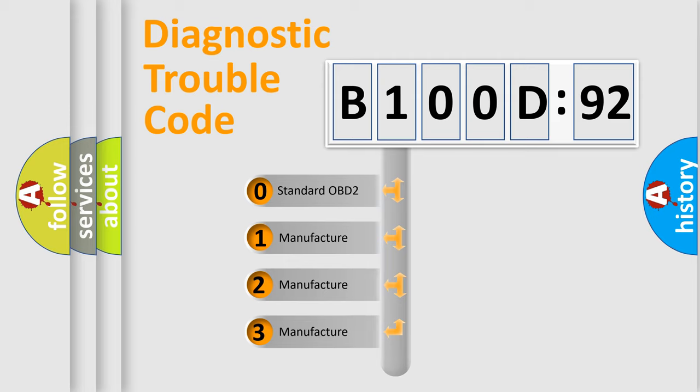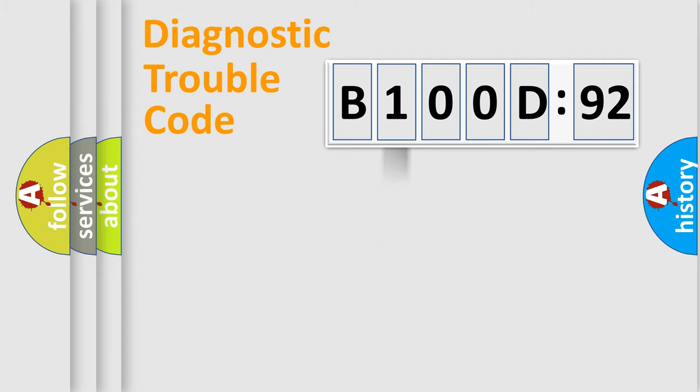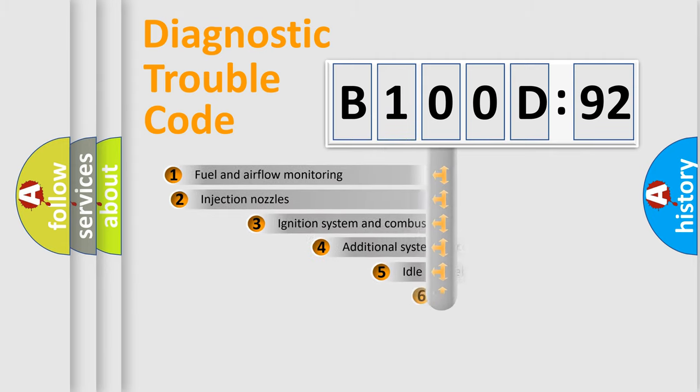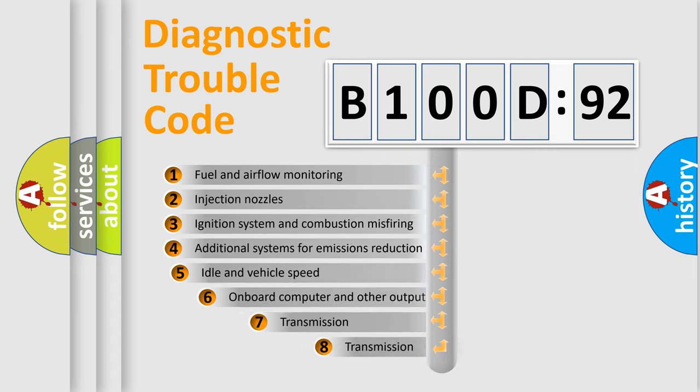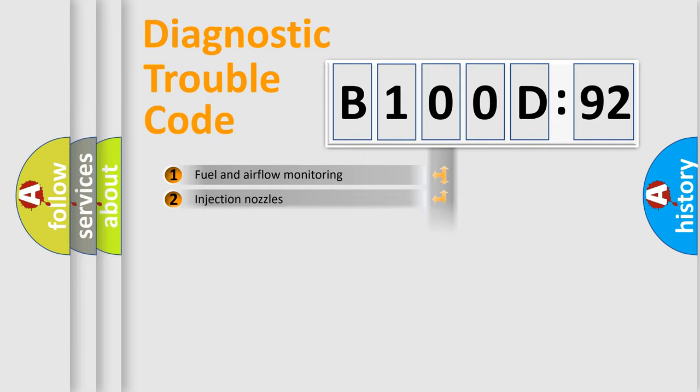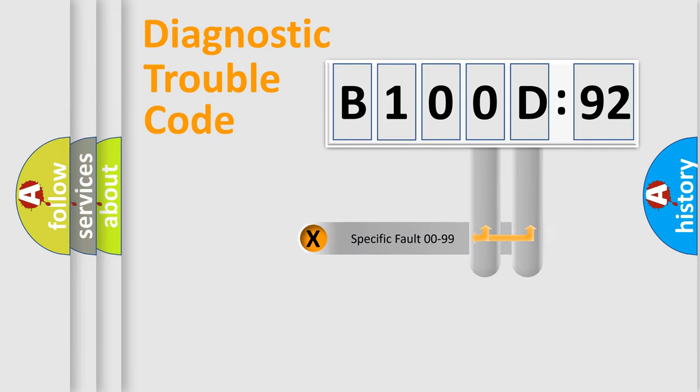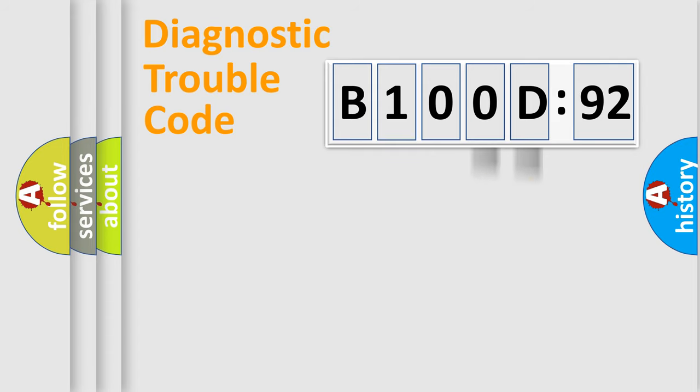If the second character is expressed as zero, it is a standardized error. In the case of numbers 1, 2, 3, it is a more prestigious expression of the car-specific error. The third character specifies a subset of errors. The distribution shown is valid only for the standardized DTC code. Only the last two characters define the specific fault of the group.